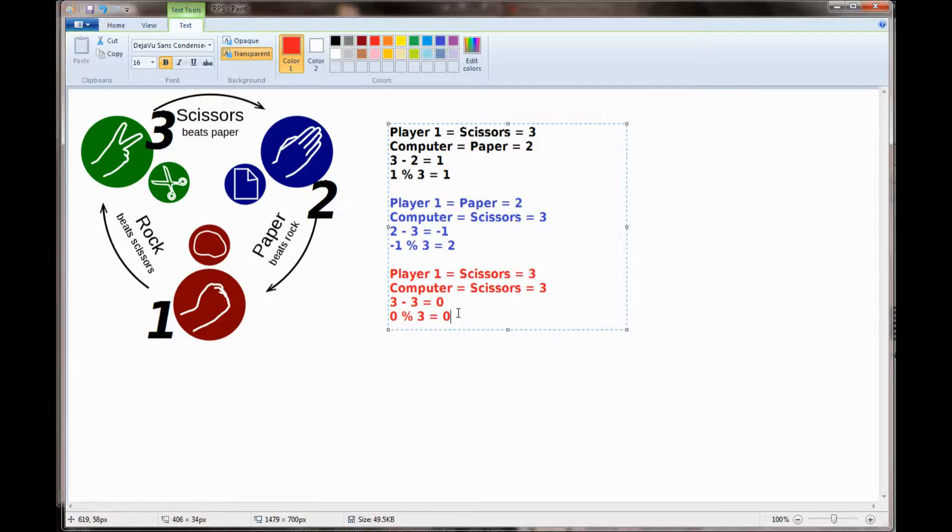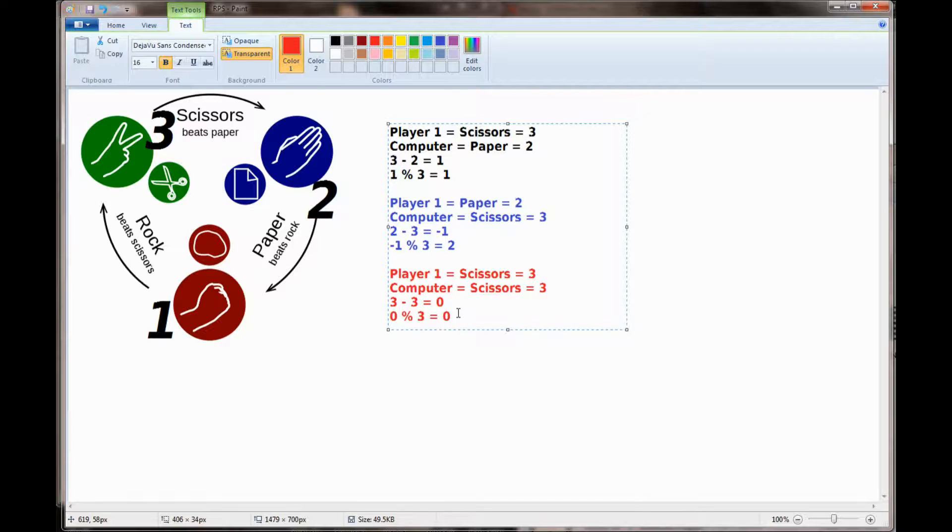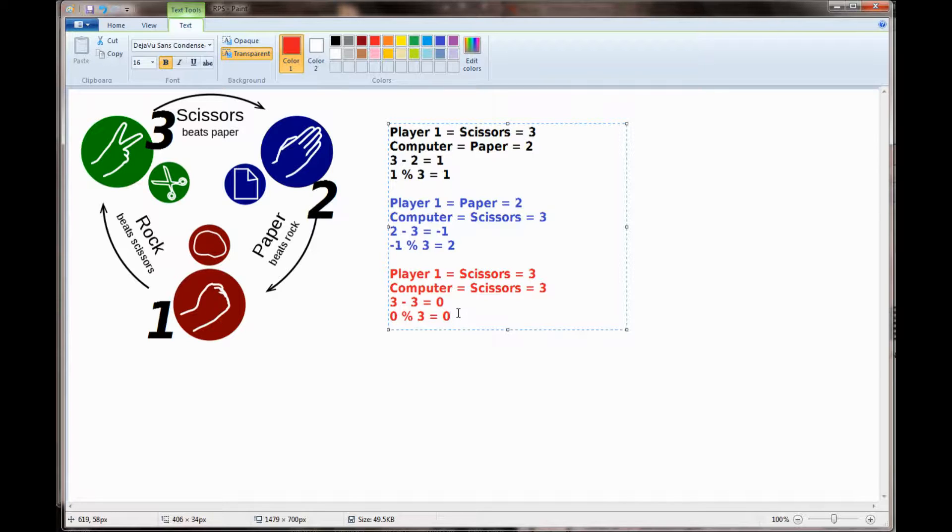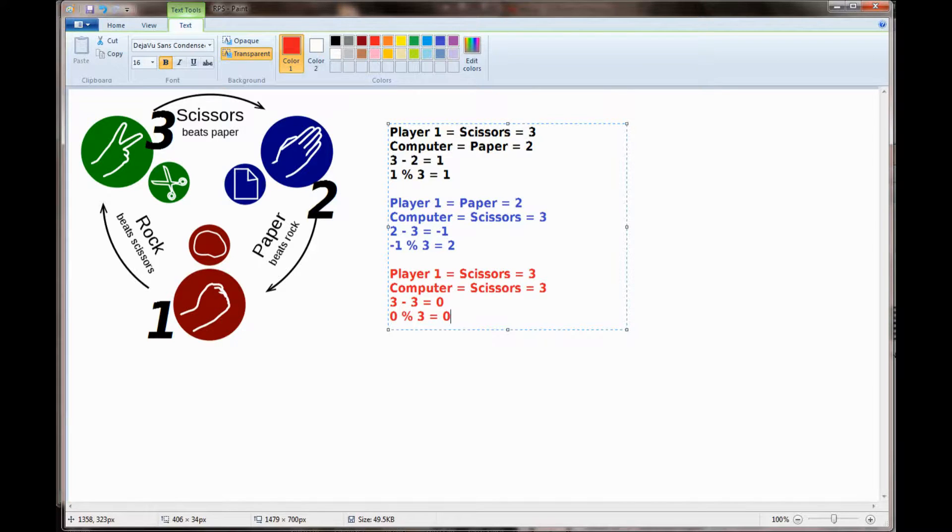This mathematical formula will hold up for every possible combination that you could come up with in rock paper scissors. If the result of player 1 minus computer mod 3 is 1, player 1 is the winner. Player 1 minus the computer's number mod 3 with a remainder of 2, the computer is always the winner. And if the remainder is 0, you're always going to have a tie. And you can try that out with any number of examples. Knowing this we can go back and make our program a lot more effective and a lot more efficient.